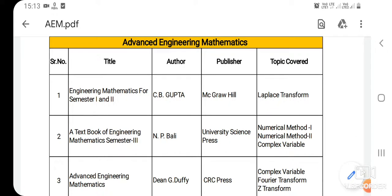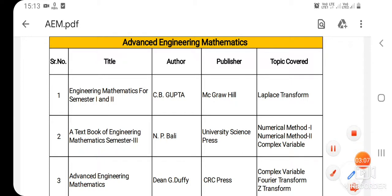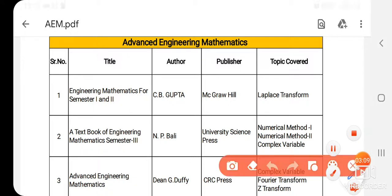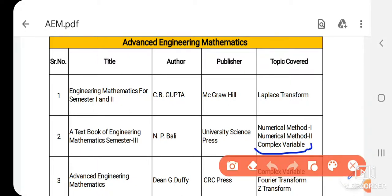Here we have a complete syllabus. The topics covered are: Laplace transform, numerical method first, numerical method second, Fourier transform, and Z-transform. There are three branches. Only one topic — complex variable — differs between branches. The remaining topics are applicable for all branches.